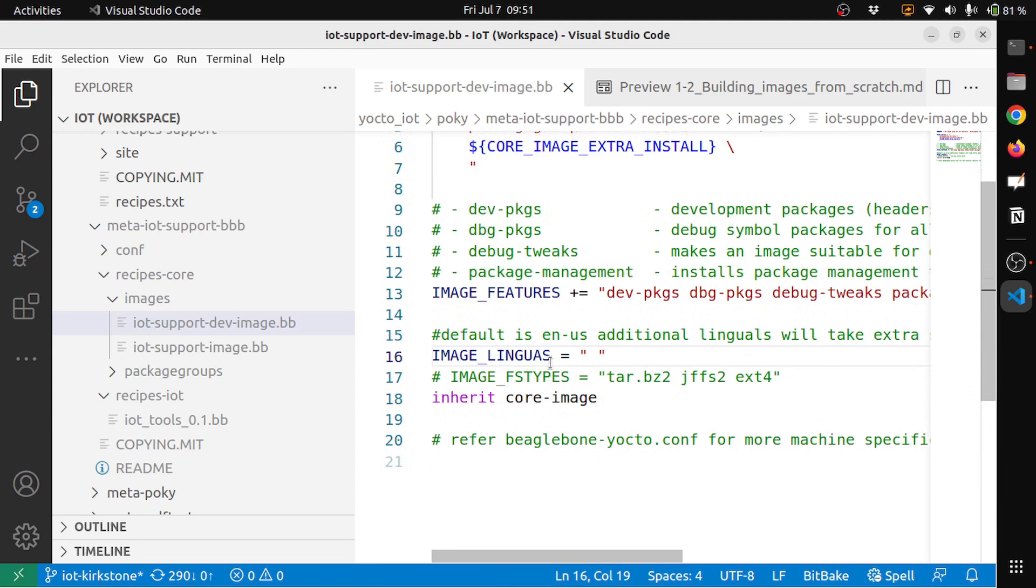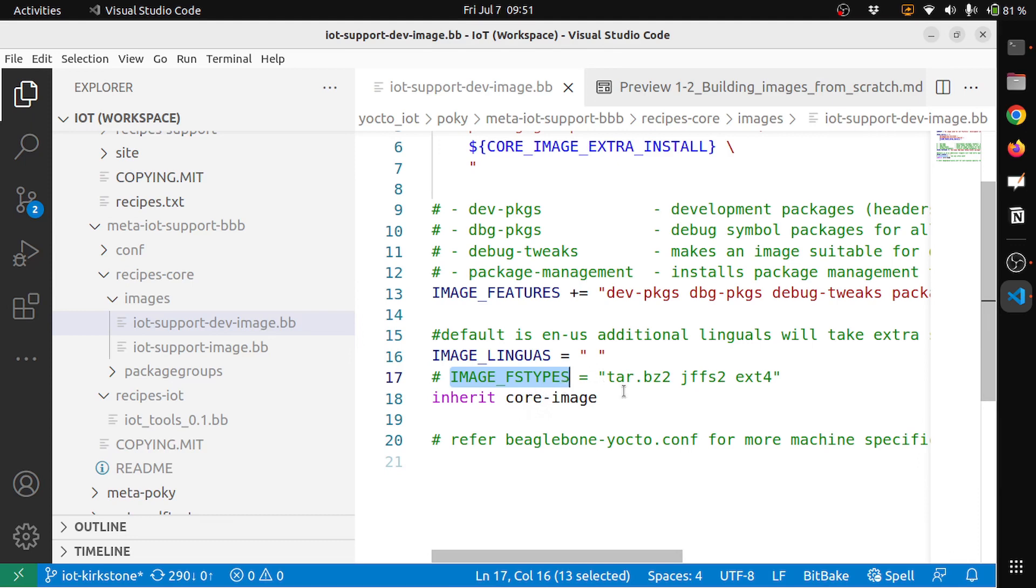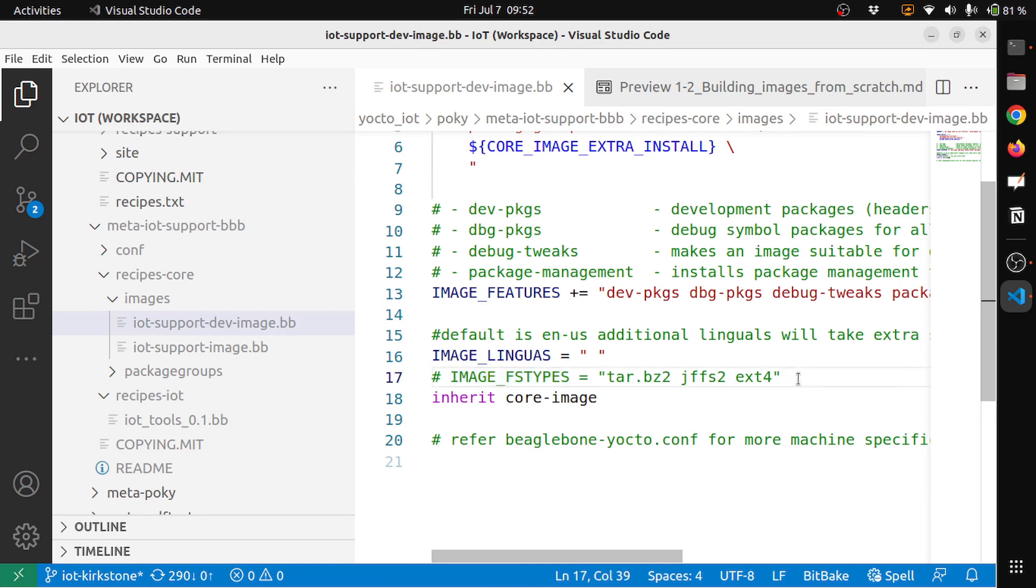And one of the important things here is IMAGE_FSTYPES. This is image filesystem types. This is basically what are the file systems that your image should contain. So after you generate an image, it generates ext4 format, jffs2, and tar.bz2. So I wanted to have this, but these image types will also be part of the beaglebone-yocto.conf, it's your machine configuration.